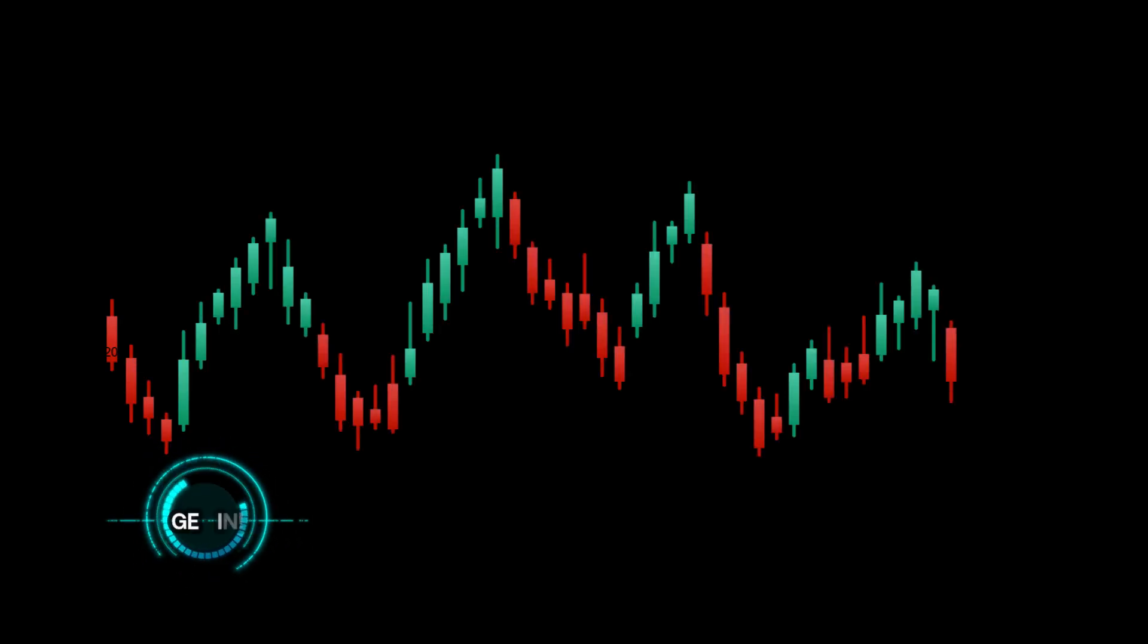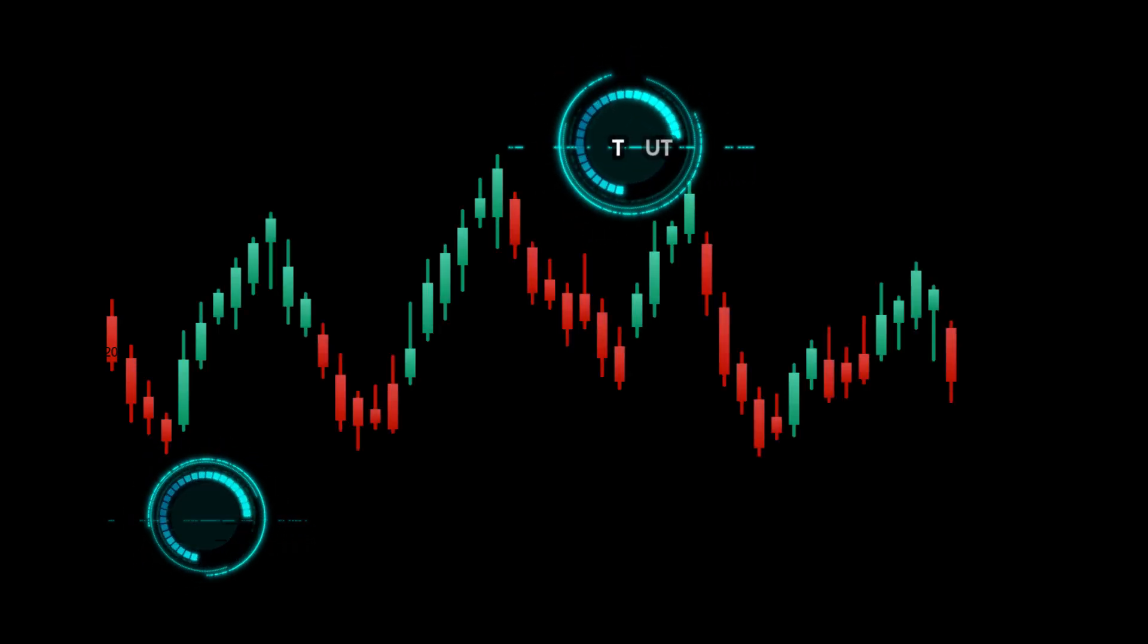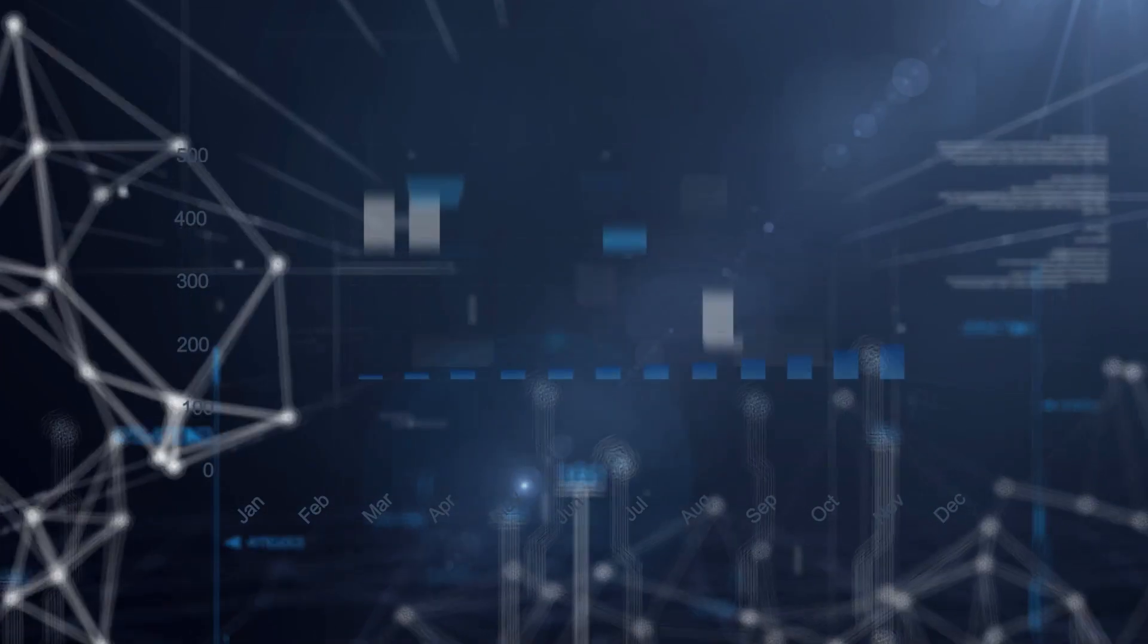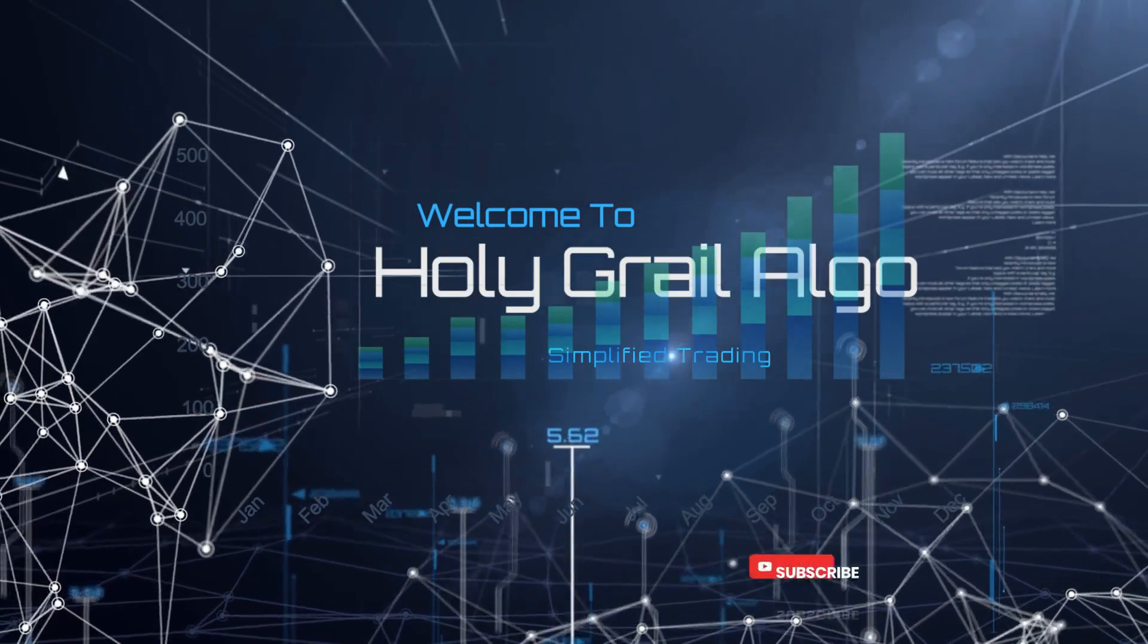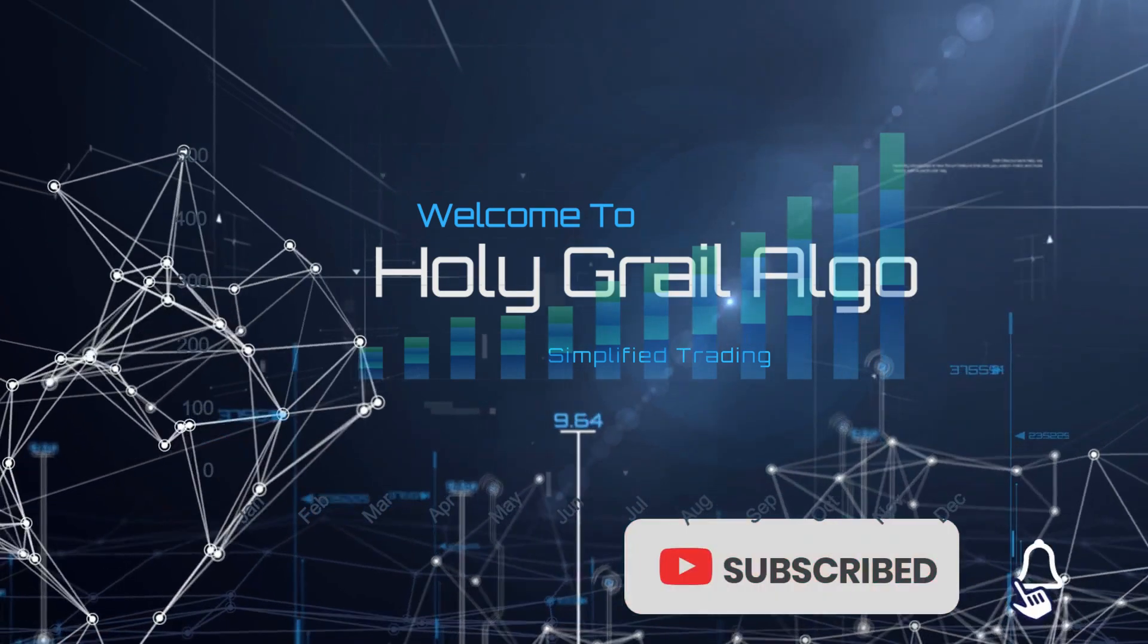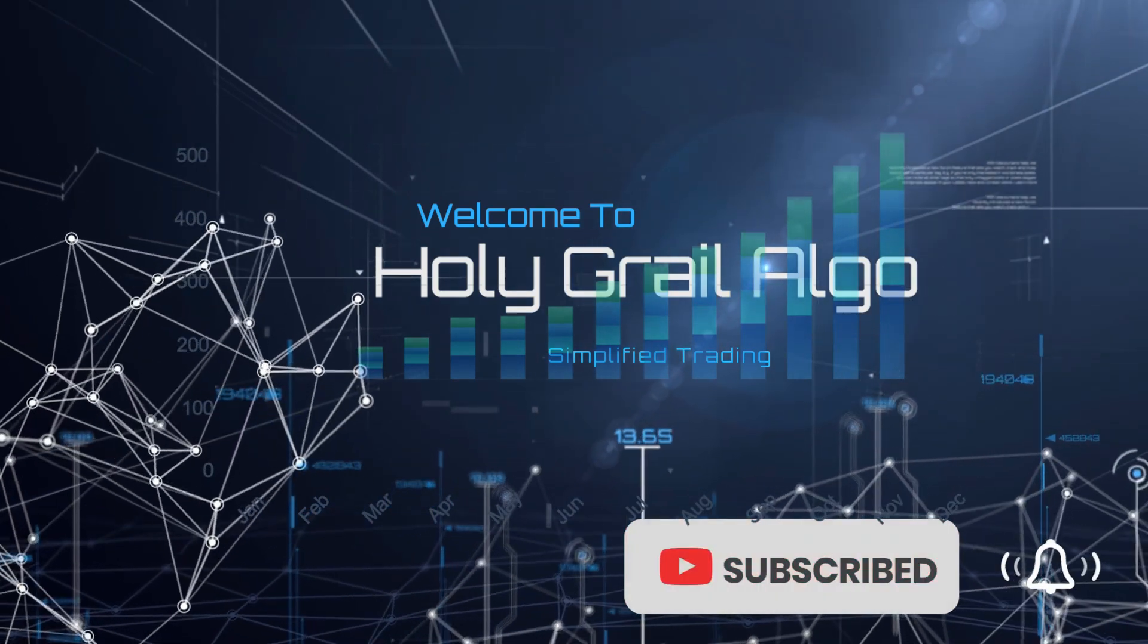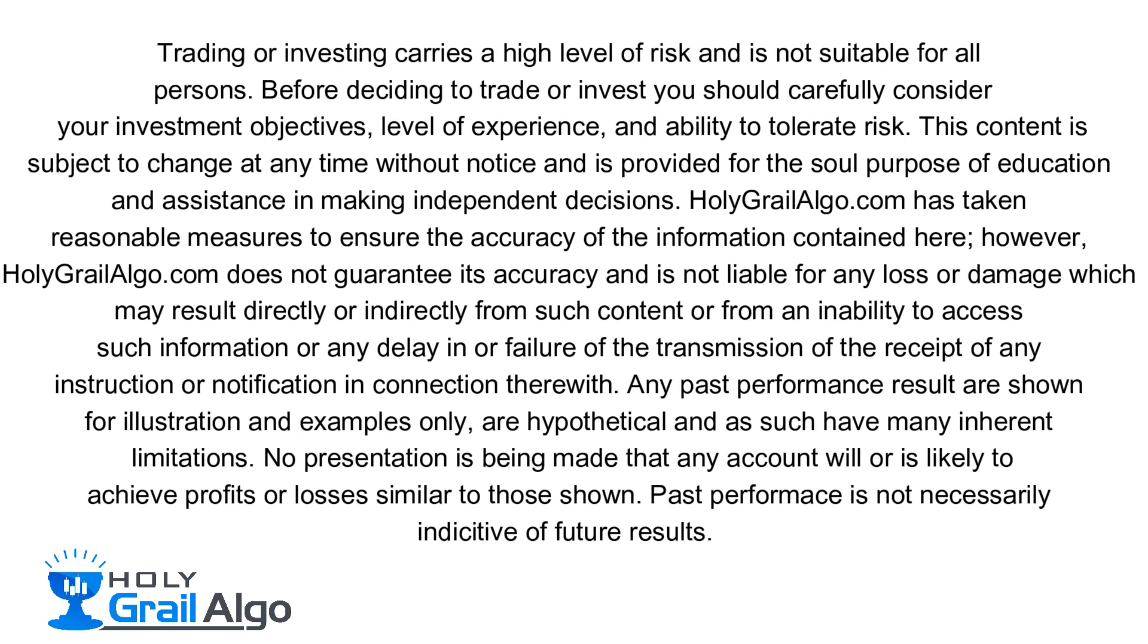This automated trading strategy will get you into the trade, trail your profits, and then get you out. The results are in. Welcome to Holy Grail Algo, simplified trading. Make sure to like, subscribe, and turn on the notification bell. Holy Grail Algo is not liable for any loss or damages which may result directly or indirectly from such content.